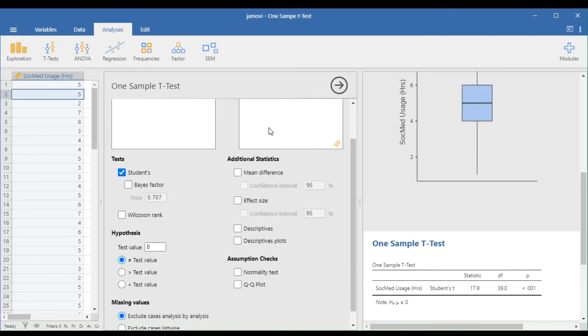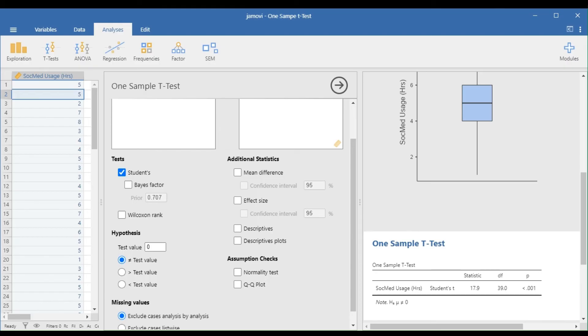Transfer or drag the social media usage in the dependent variable box. In the hypothesis section, we can select the type of test that we need to use. If it is a two-tailed test, select the first circle. If it is a right-tailed test, select the second. And if it is a left-tailed test, choose the last circle.